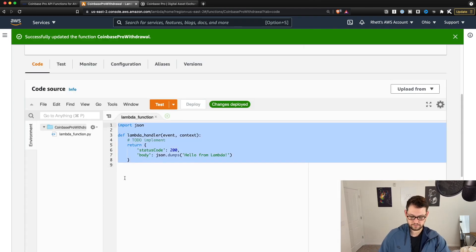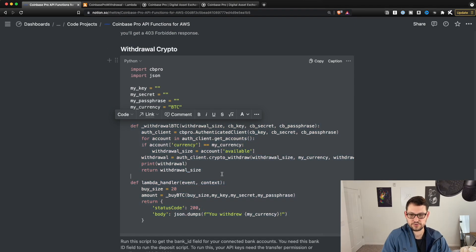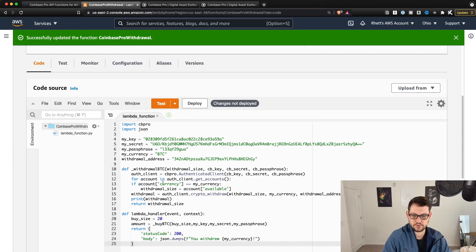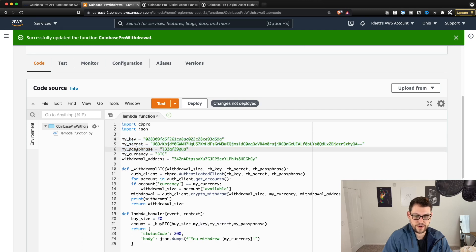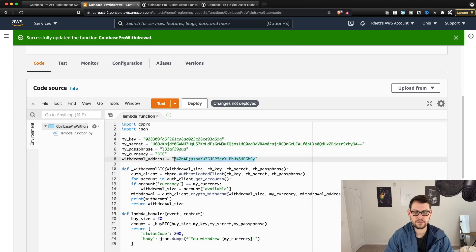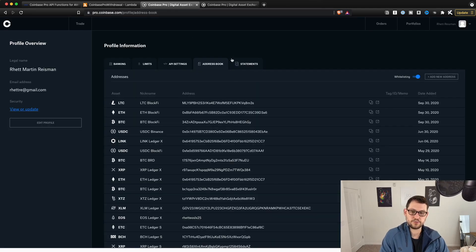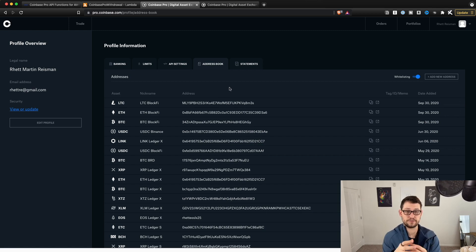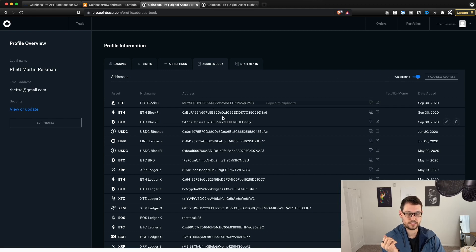Now we're ready to write code for the withdrawal function. Delete what's already there, go back to the Notion page, copy the 'withdraw crypto' script, and paste it into the withdrawal function. Fill out the currency you want to withdraw, copy over your key, secret, and passphrase — the same ones used in the deposit script — and then give it a withdrawal address. Make sure that when you come to Coinbase Pro and go into Address Book, you have turned on whitelisting and have a whitelist of different addresses you're going to allow Coinbase to withdraw to.